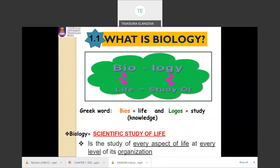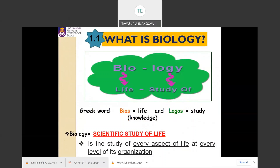What is biology? Biology is based on the Greek words: 'bios' meaning life and 'logos' meaning study and knowledge. So biology is the scientific study of life or living organisms.